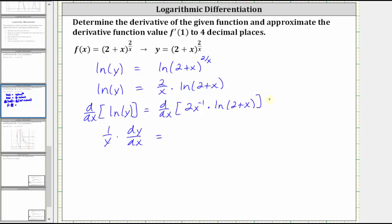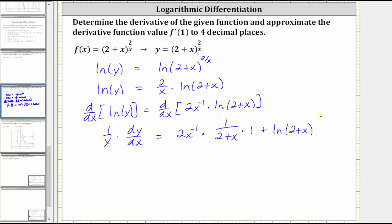On the right side, we have to apply the product rule, which gives us the first function — two times x to the power of negative one — times the derivative of the second function. The derivative of natural log of the quantity two plus x with respect to x equals one divided by the quantity two plus x times the derivative of two plus x, which is just one. Then we have plus the second function, natural log of the quantity two plus x, times the derivative of the first function. The derivative of two x to the power of negative one gives us negative two times x to the power of negative two.